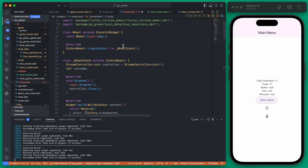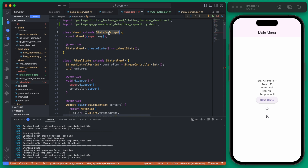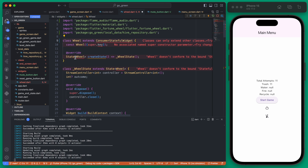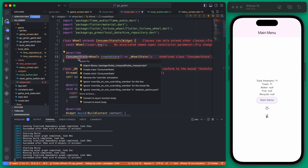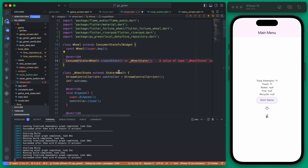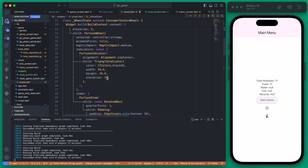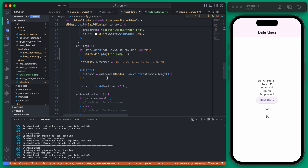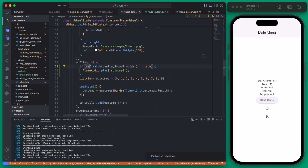We have an issue — ref is not available in our wheel state because it's a StatefulWidget, not a ConsumerStatefulWidget. We can quickly change it to a ConsumerStatefulWidget, which means the State becomes a ConsumerState. We import flutter_riverpod and now we have access to ref.